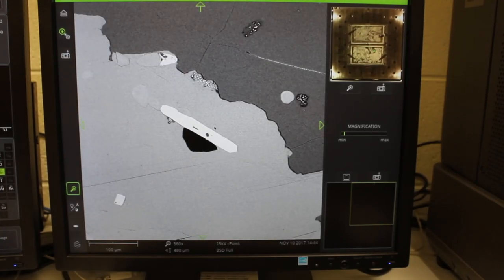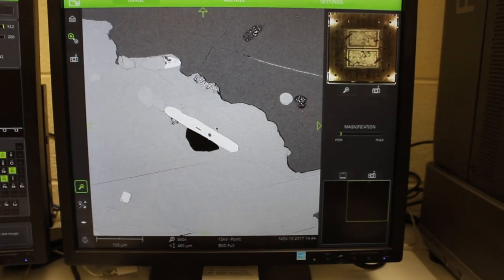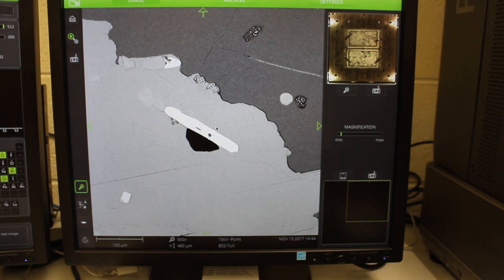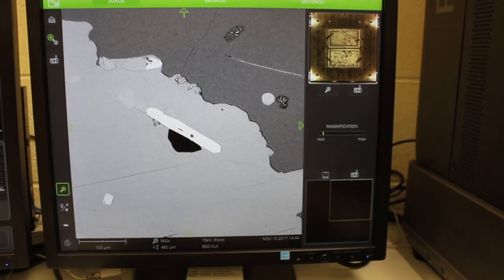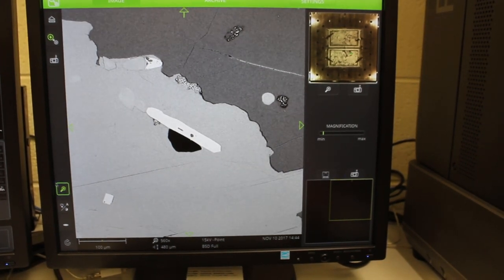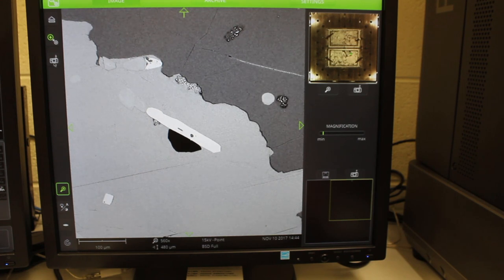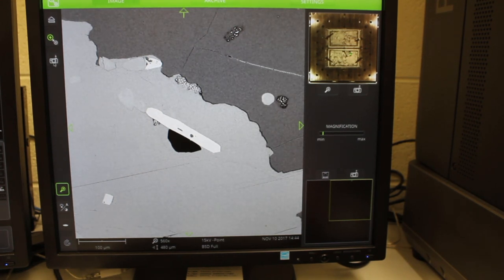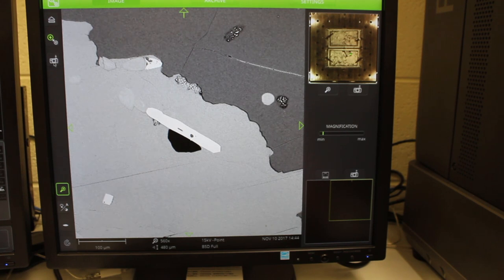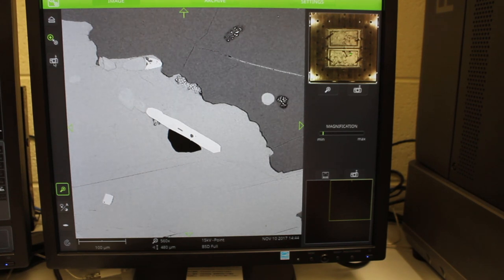To save your backscatter electron image, simply go to the camera icon on the left side of the screen and click it. This will save the image in the storage computer, which is to the left of this computer.